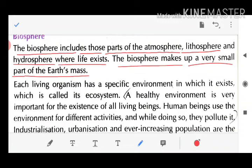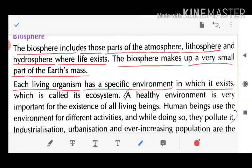Each living organism has a specific environment in which it exists, which is called its ecosystem — paristhitik tantra (ecological system).